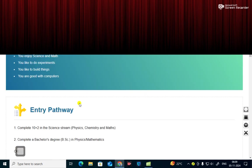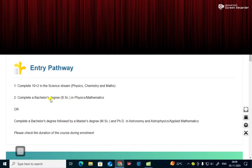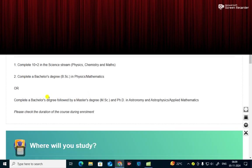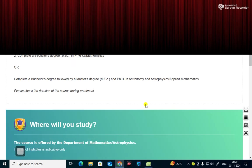You are good with computers. What are the entry pathway? The entry pathway is complete 10 plus 2 in the science stream with physics, chemistry and maths. Complete a bachelor's degree, BSc in physics or mathematics. Or complete a bachelor's degree followed by a master's degree, MSc and PhD in astronomy and astrophysics or applied mathematics.